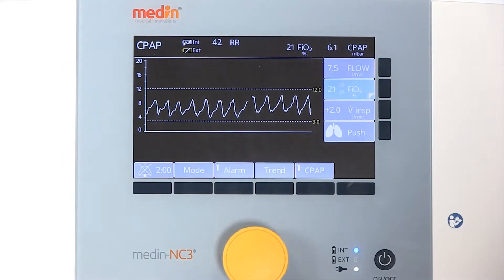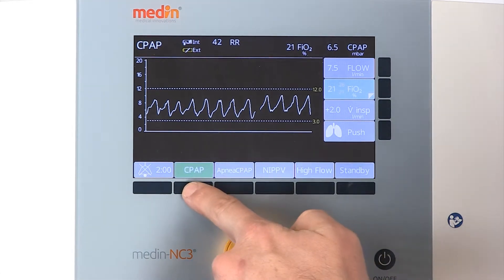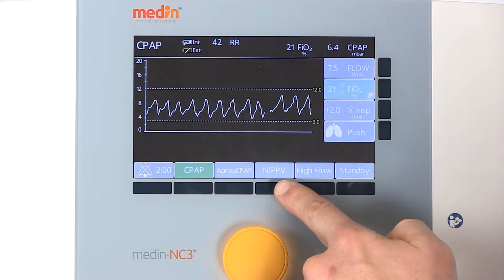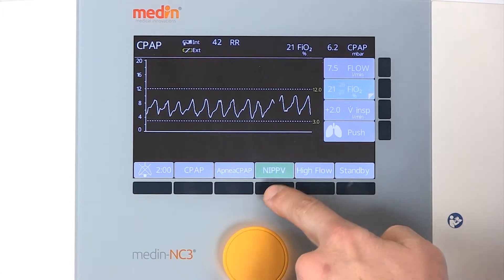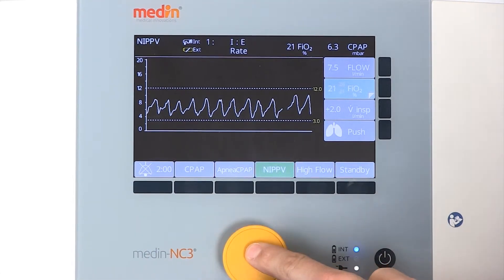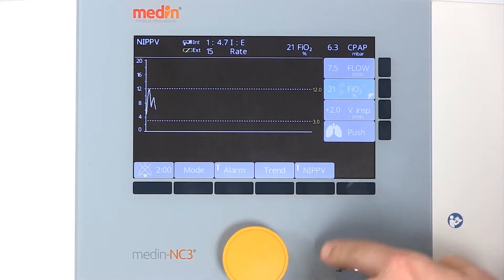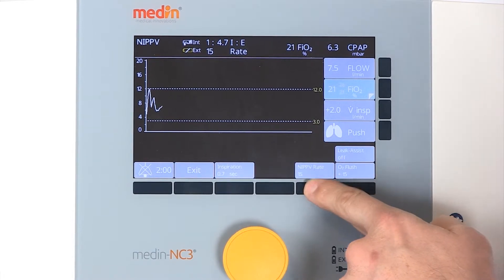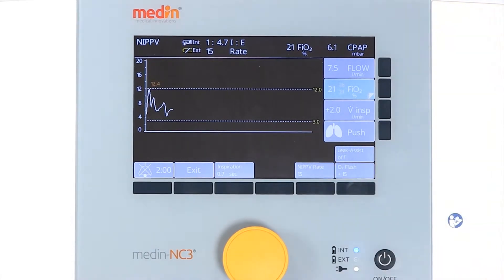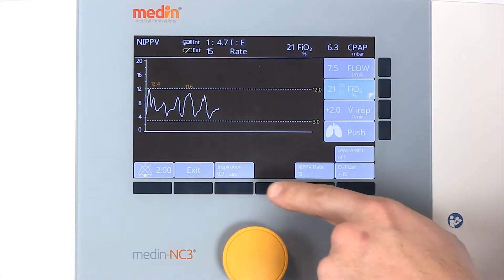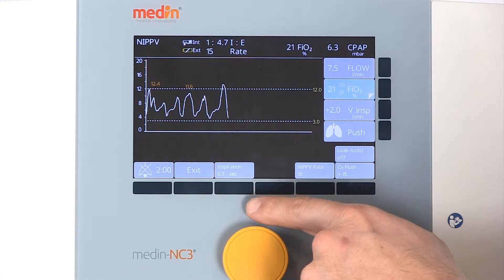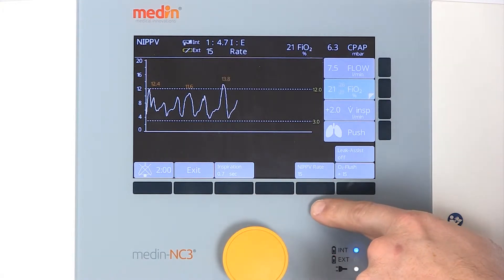The Medin NC3 offers a non-invasive positive pressure ventilation mode. During NIPPV, values such as inspiratory time, NIPPV rate and CPAP pressure can be changed as required.